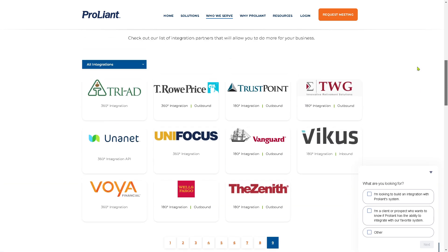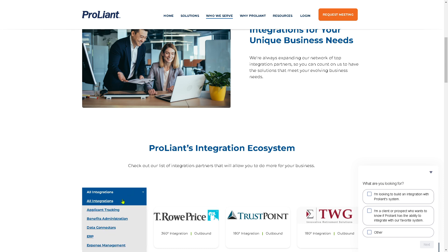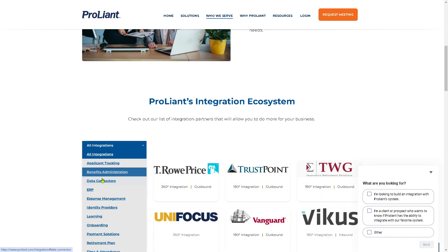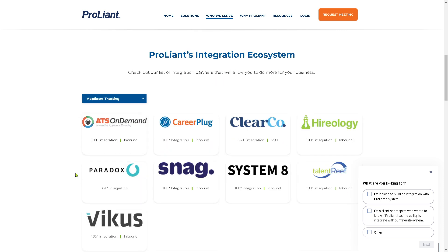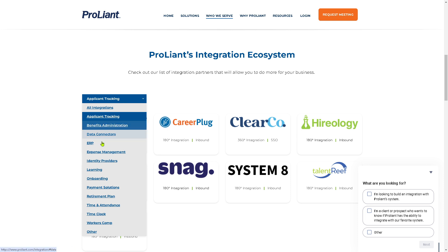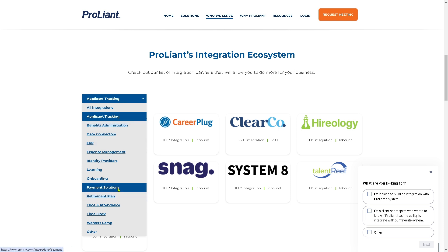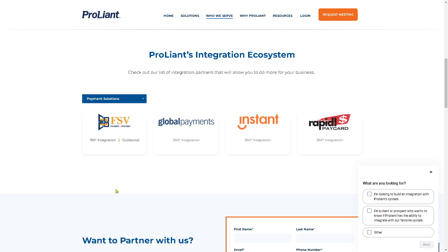Hovering down, you'll see integrations by category. For Applicant Tracking, available integrations include Career Plug, Clearco, Snag, System 8, Talent Reef, and Paradox. For payment solutions, they offer Global Payments, Instant, Rapid, Pay Card, and FSV. For onboarding, there are several options as well, and Expense Management is Embers certified. ERP options include Restaurant 365.